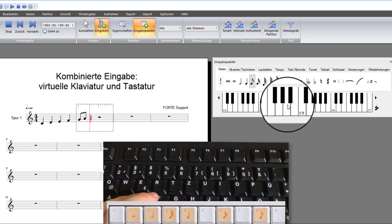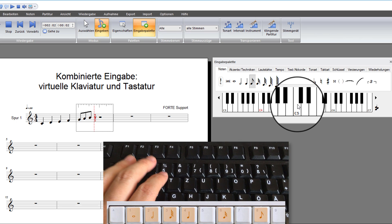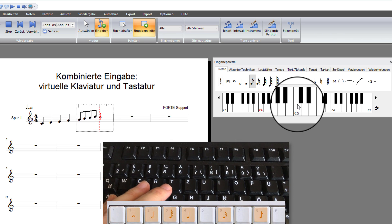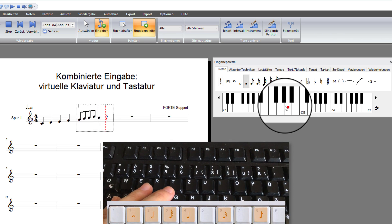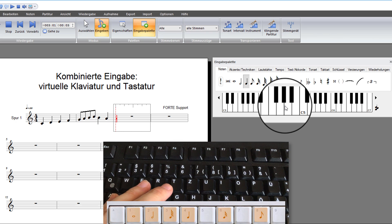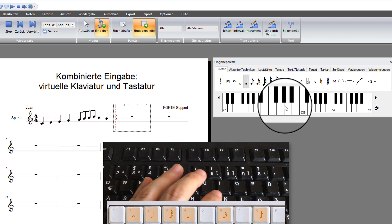Use your left hand to select the note value from your computer keyboard and use your right hand on the mouse to select the pitch from the virtual keyboard.